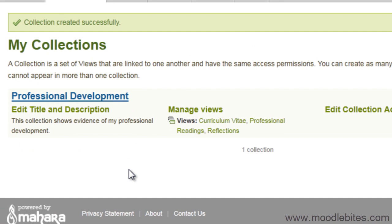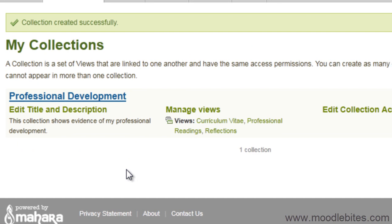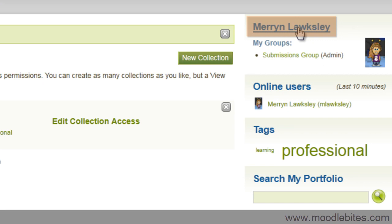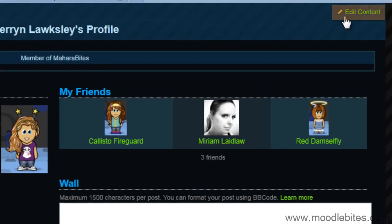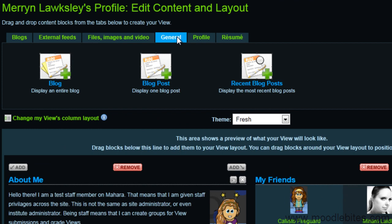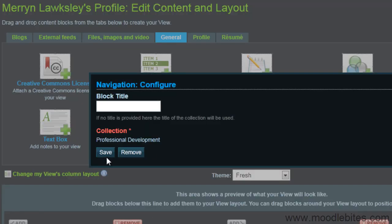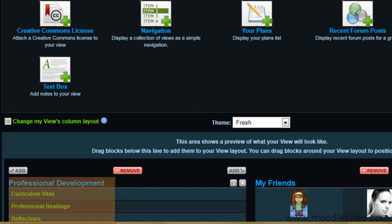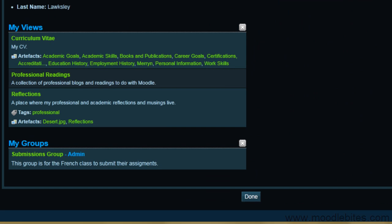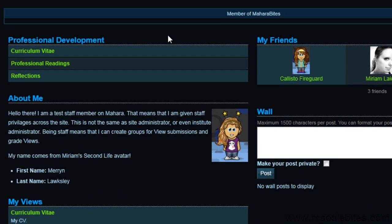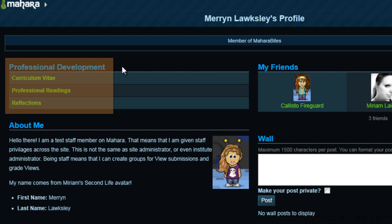Now that your collection is created, you can add a link to your collection from your profile by visiting your profile page, clicking Edit Content in the top right, and adding a navigation block from the General tab. Your collection is now displayed on your profile.